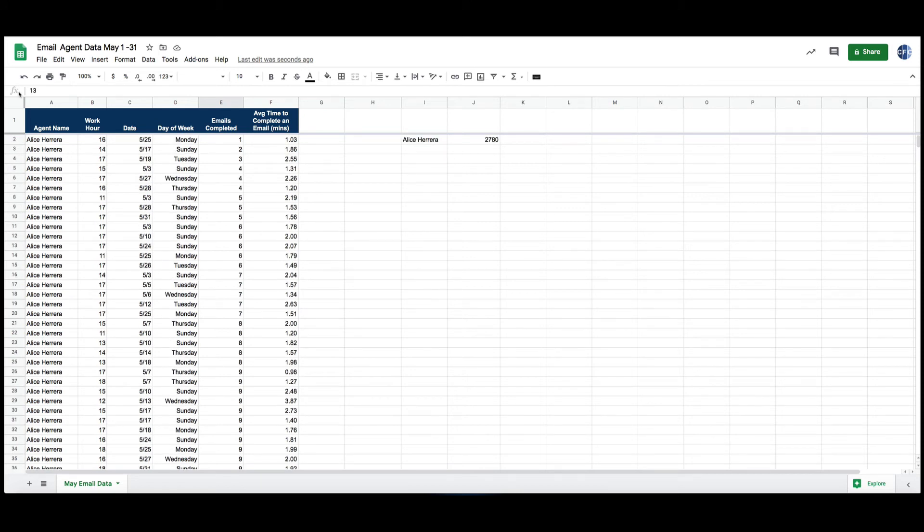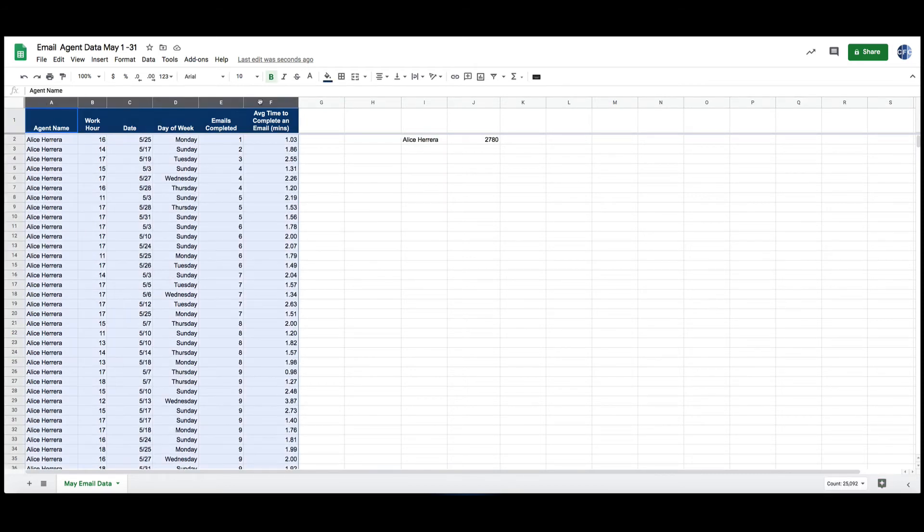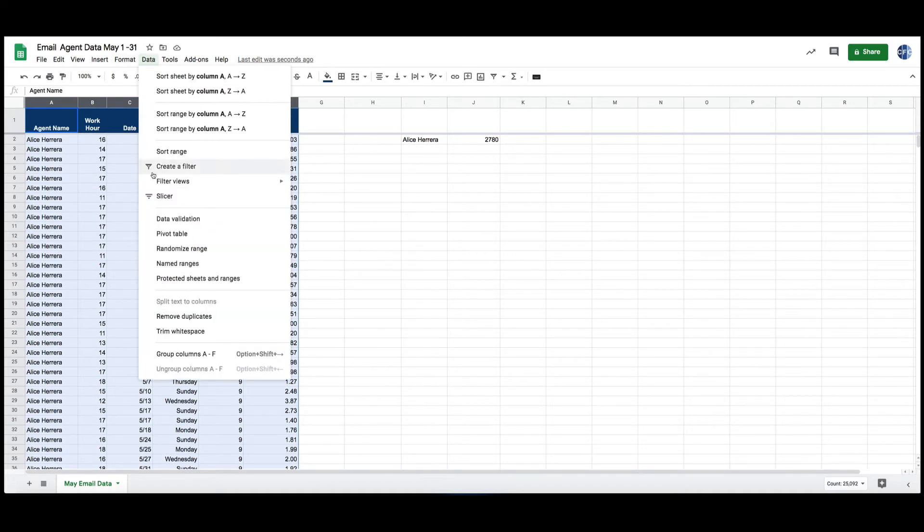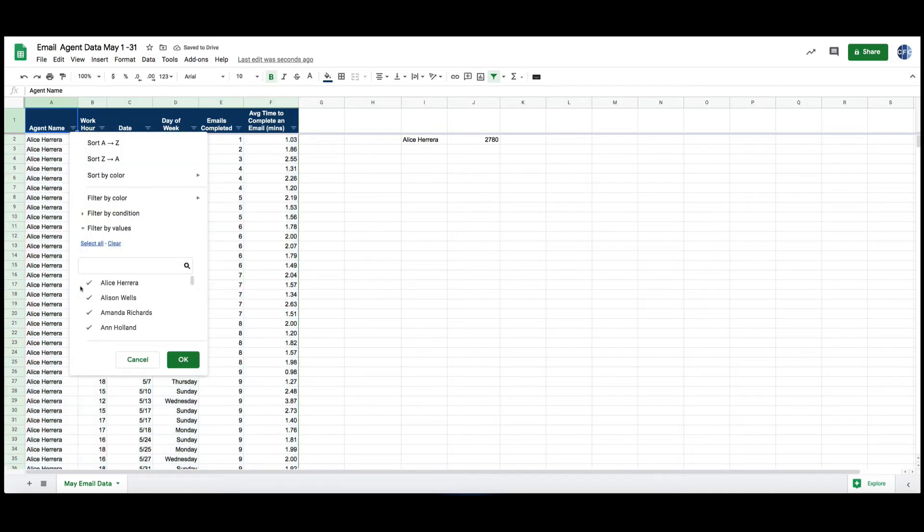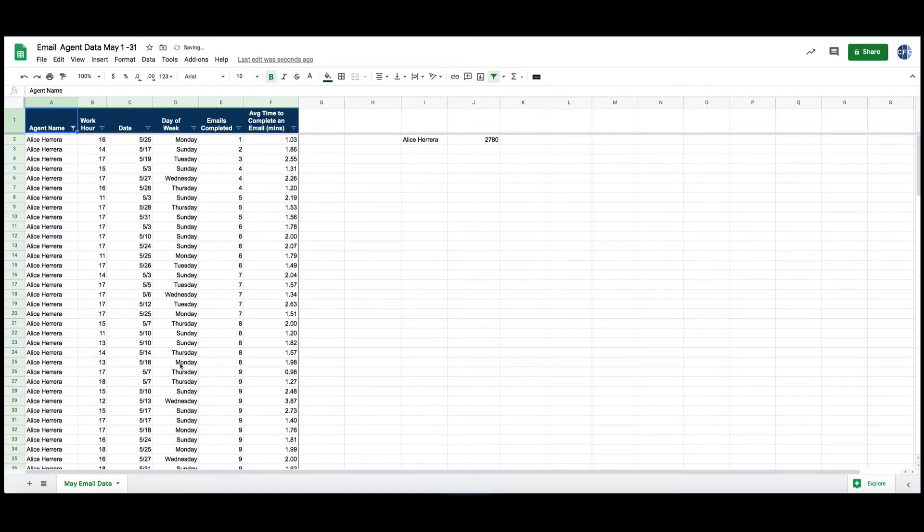Another way to do it, a little bit easier, a little bit more sophisticated: I go to data and I create a filter.